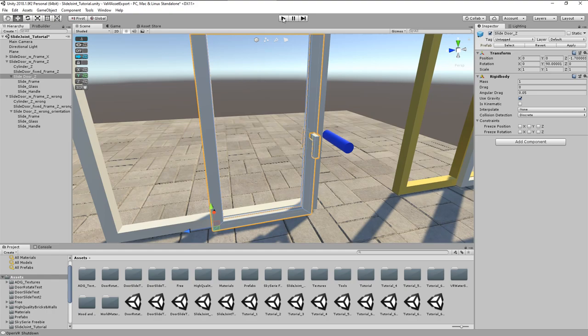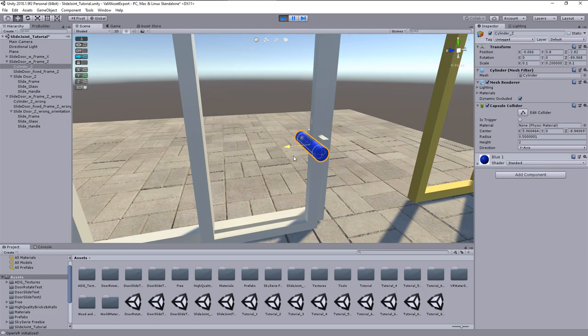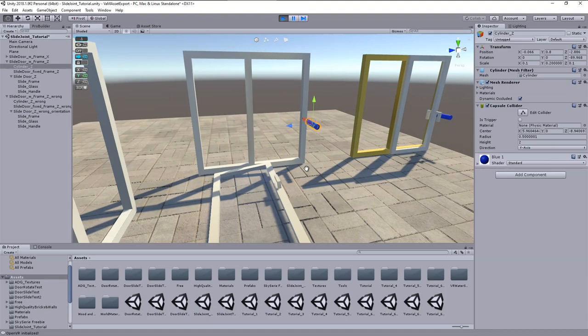When we now start the play mode and touch the door with the cylinder, we see it falling down as expected due to the rigid body component with enabled gravity.